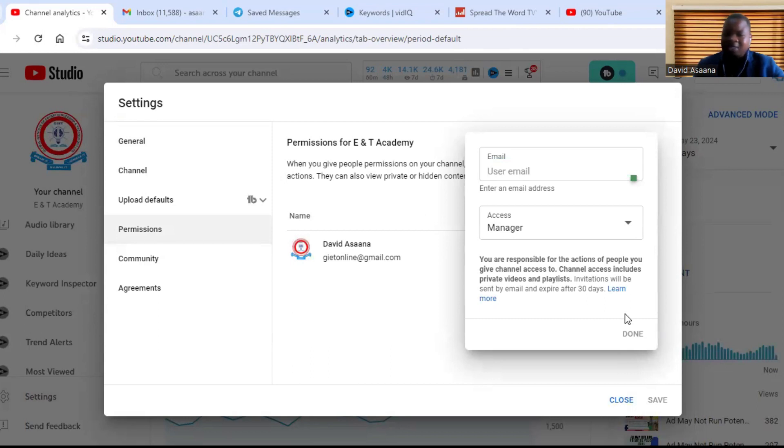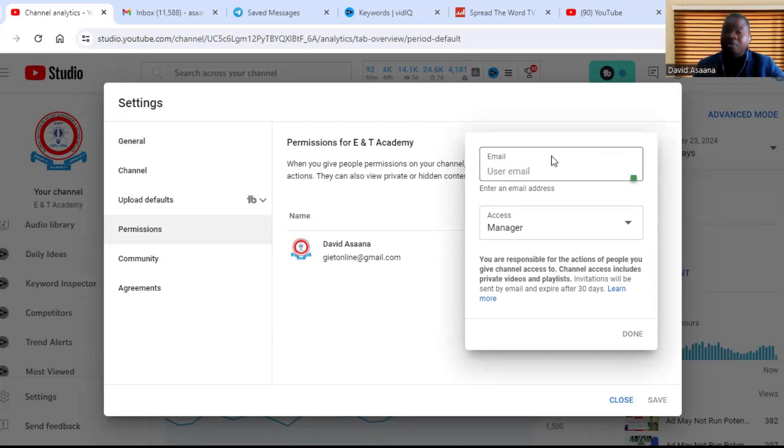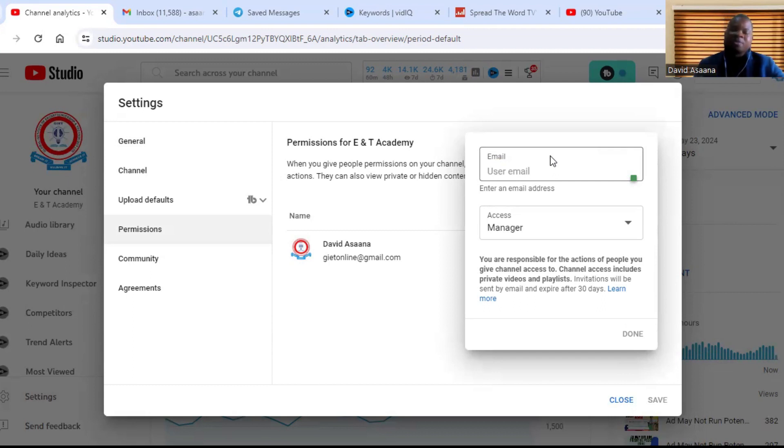They may ask you to prove that you are the right owner of this YouTube channel or this Google account owner. So they may send verification code to your phone to confirm that you are the owner. After that, the invitation will be sent to the person you have sent the invitation to.